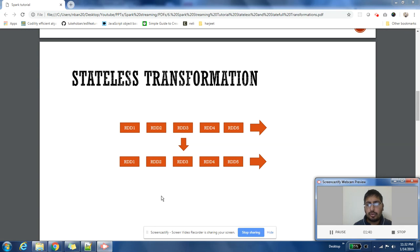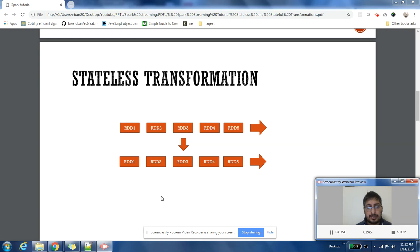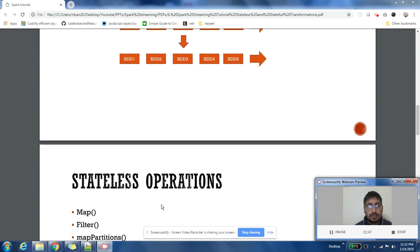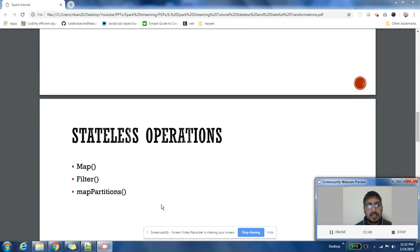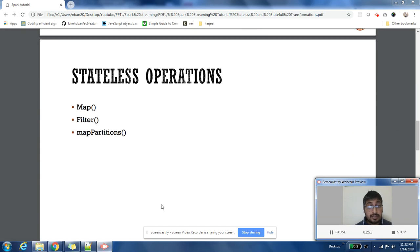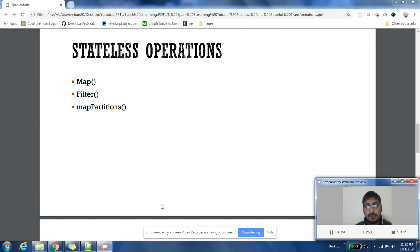You don't need to store any state over a period of time to calculate the result. That is stateless transformation, hence the name.